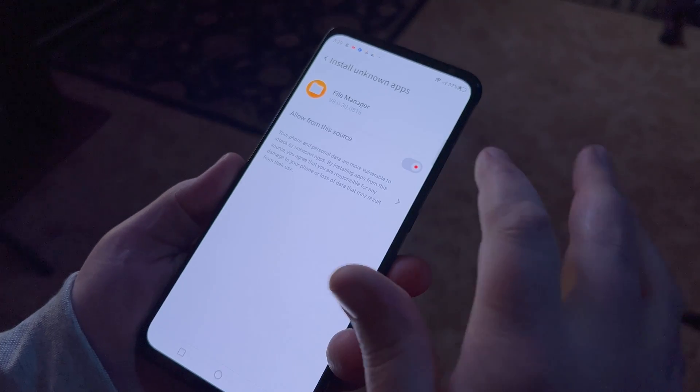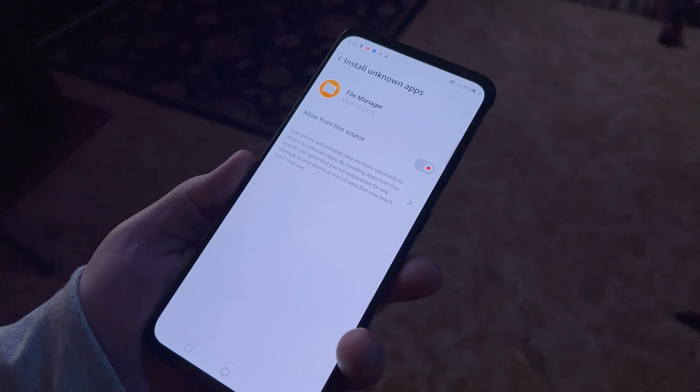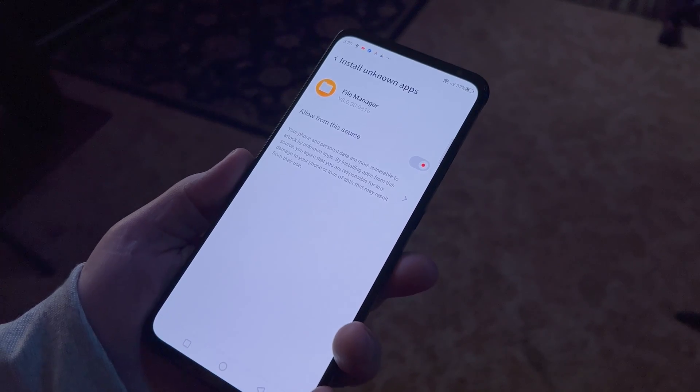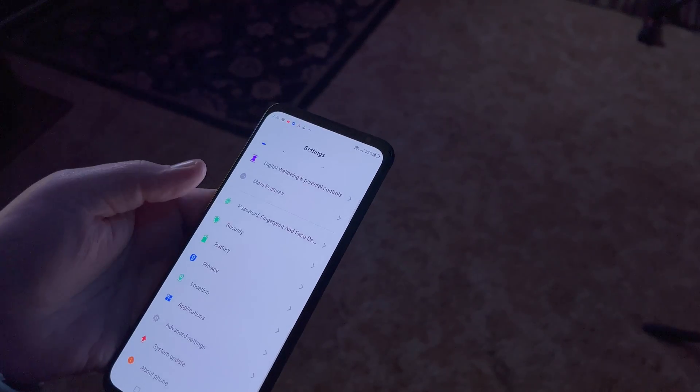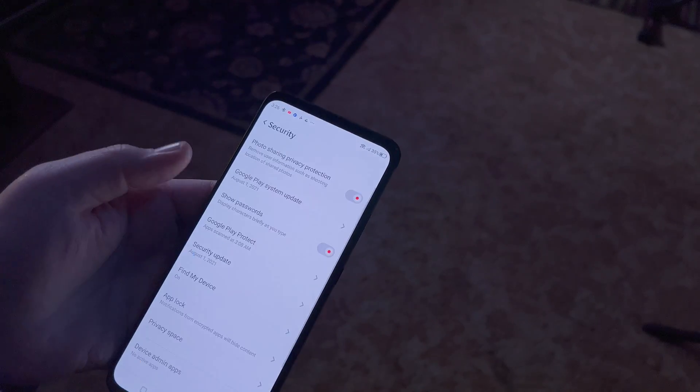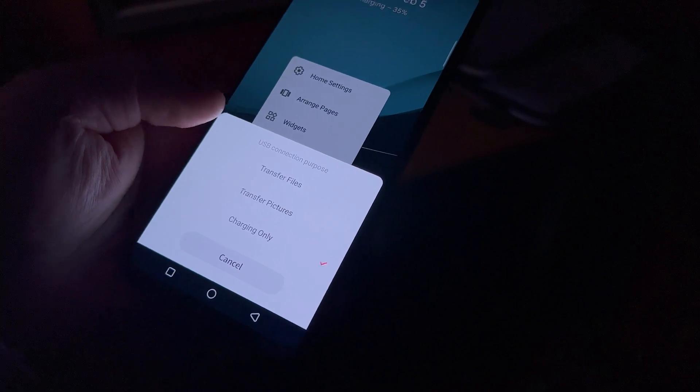Now, what if you've got an APK on your PC but you want to install it on your phone? This is a little more complex, but it's still a pretty simple process. You'll need one more thing though — a cable to connect your phone to your PC. First, open Settings on your Android phone and enable installing apps from unknown sources. This is usually under the Security section.